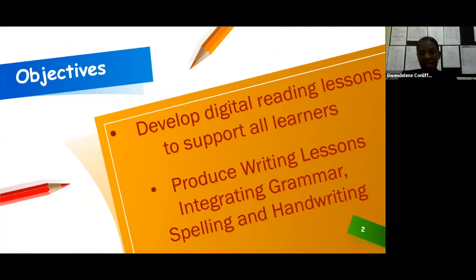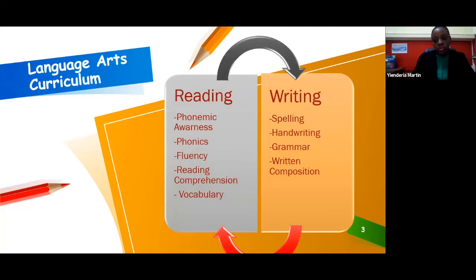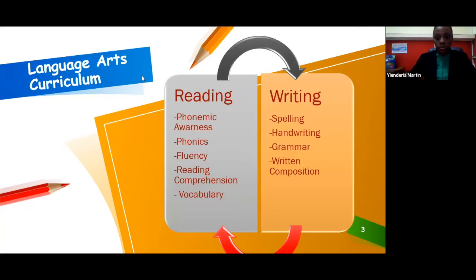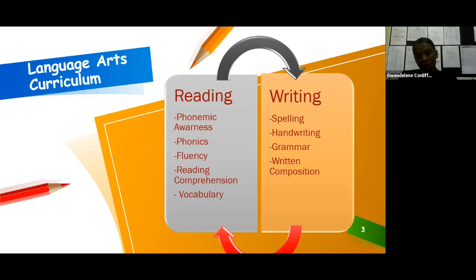Research tells us that the literacy knowledge and skills developed in first grade through third grade predict later literacy achievement. We know that the components of the language arts curriculum consist of reading, which includes phonemic awareness, phonics, fluency, comprehension, and vocabulary. Then we have written composition, spelling, grammar, handwriting, and listening and speaking. We are all aware that classroom instruction can have an enormous impact on the development of literacy knowledge and skills, whether we are teaching face-to-face or virtually.